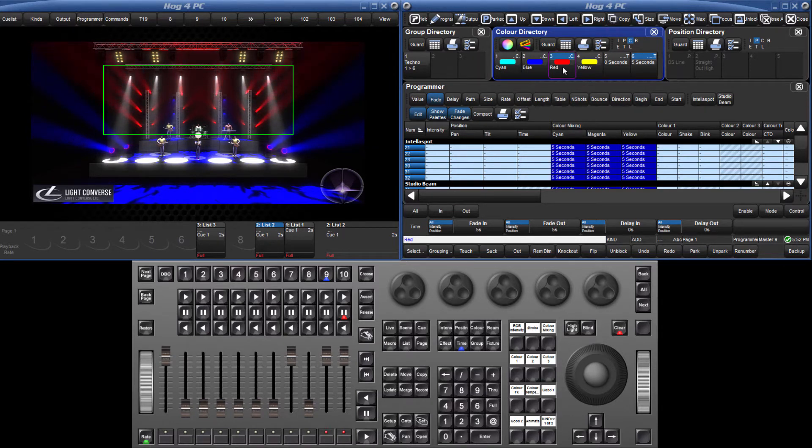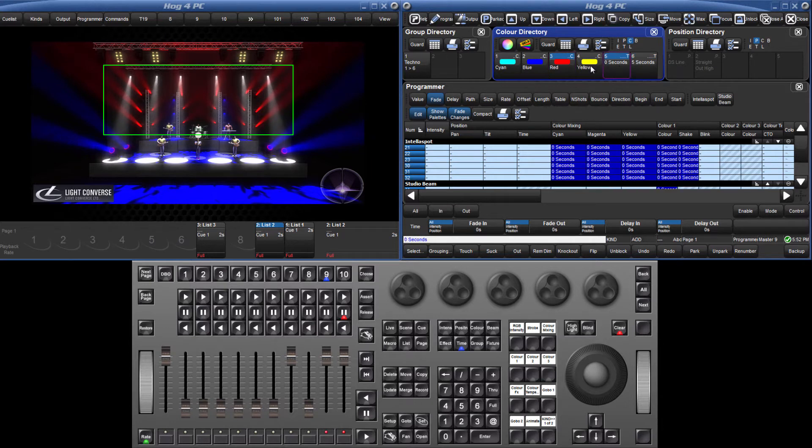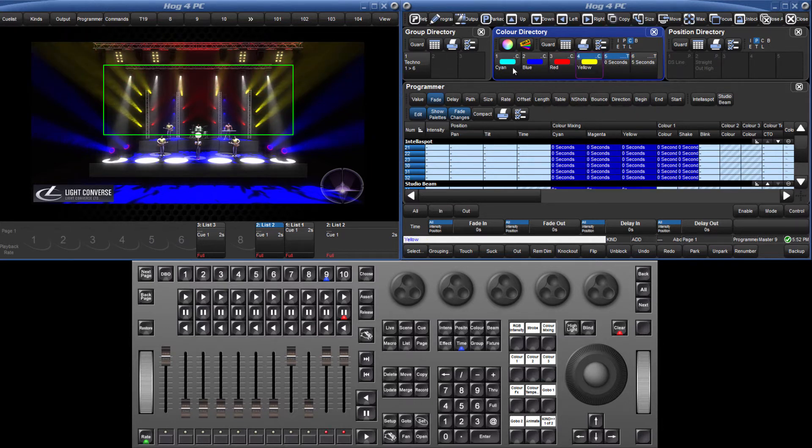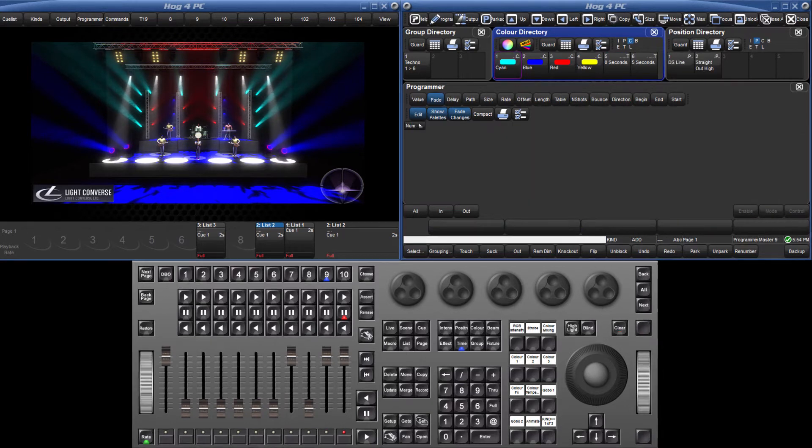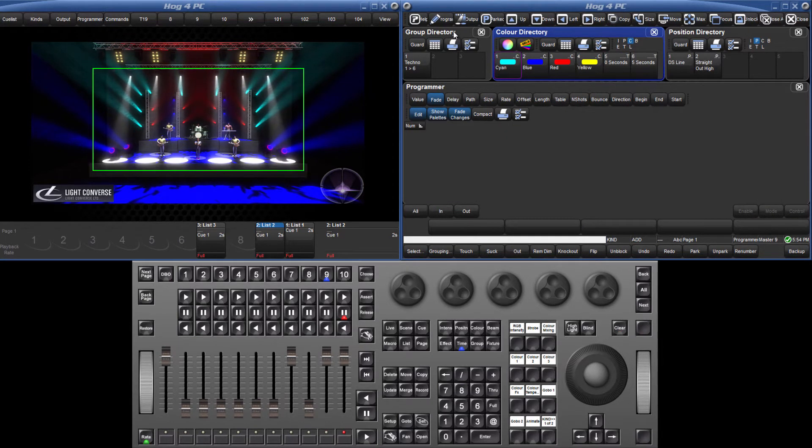You may wish to record more complex timing pallets which include fanned fade and delay times, as well as paths for different parameters. For example, I will record two different timing pallets using TechnoSpots 1 through 6, which I've recorded as Group 1.